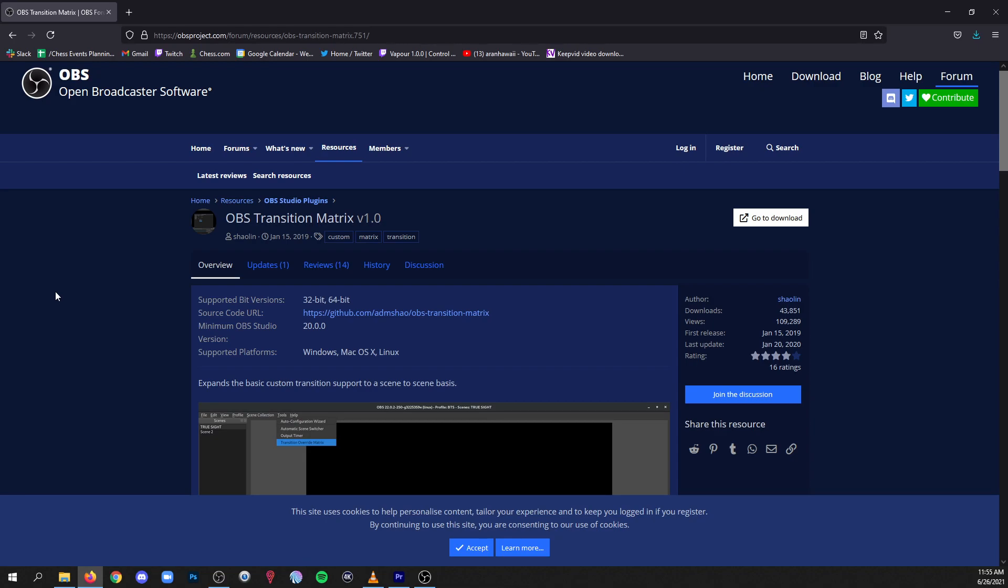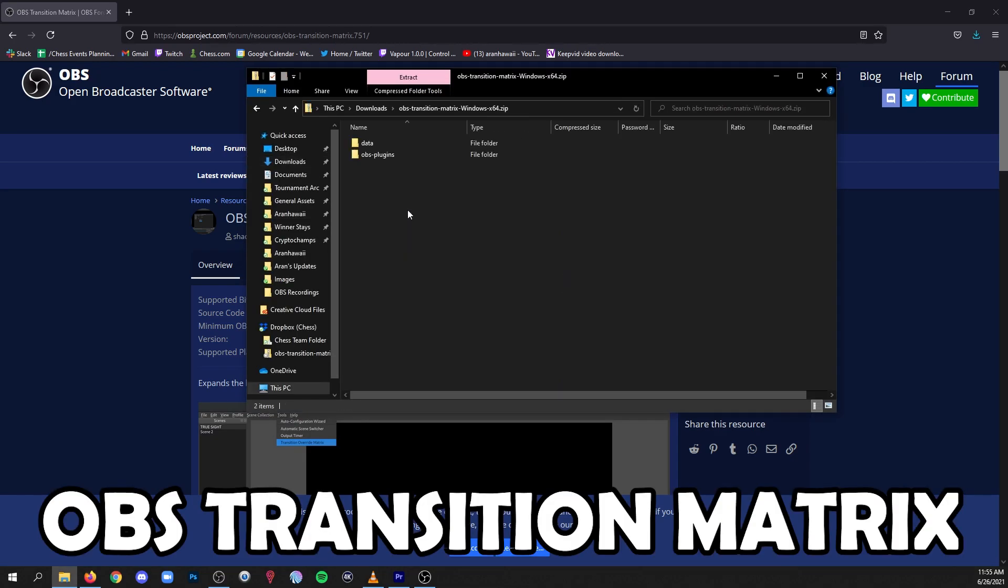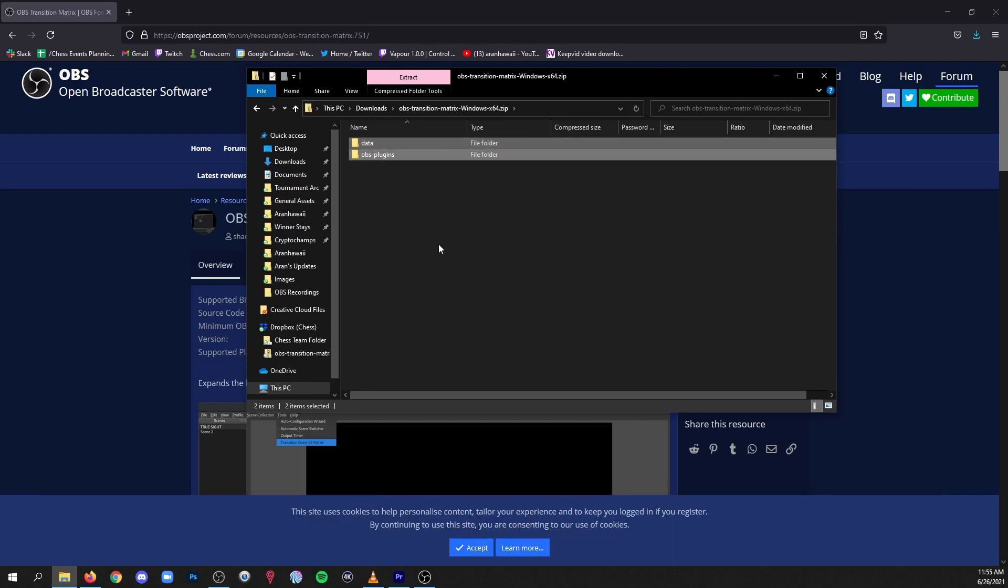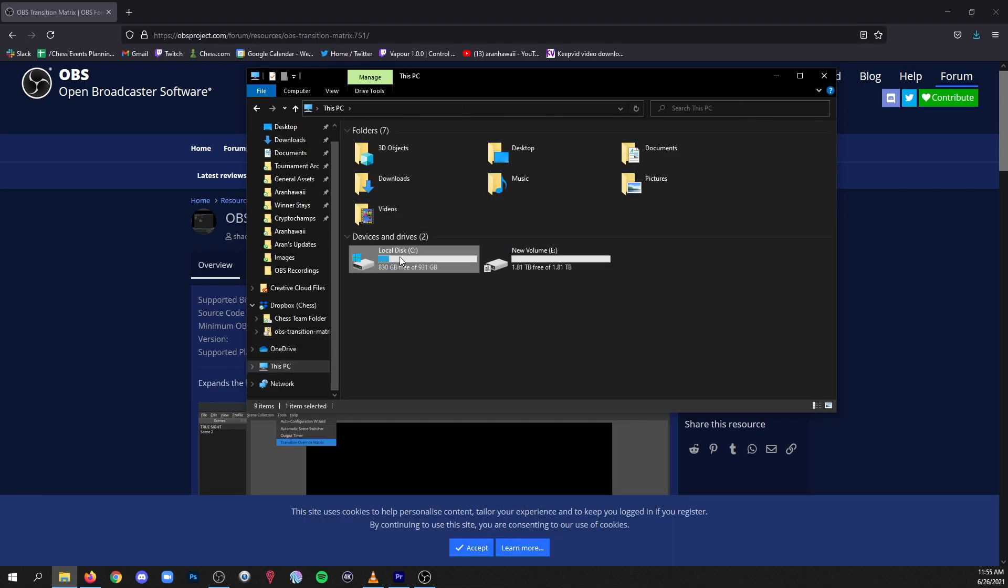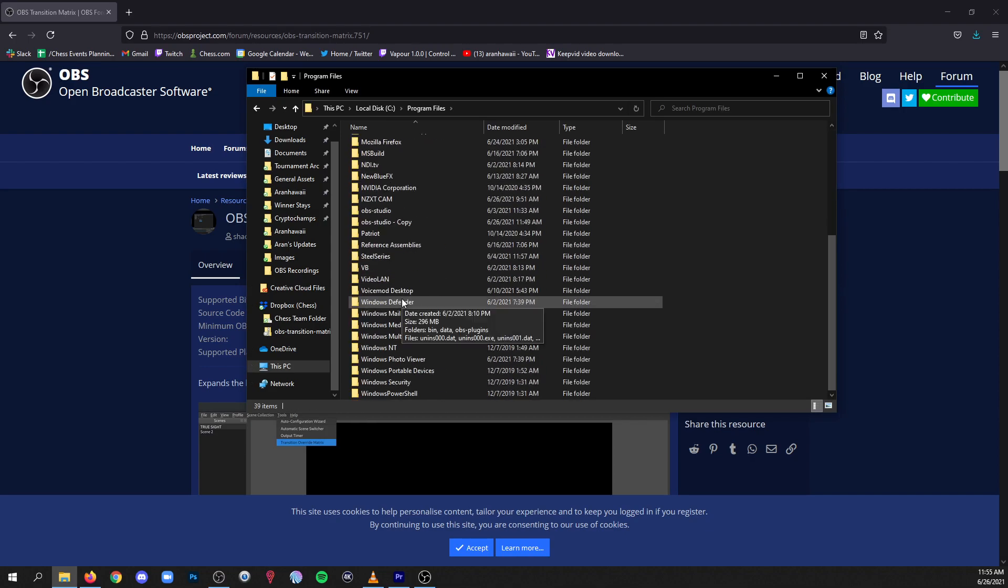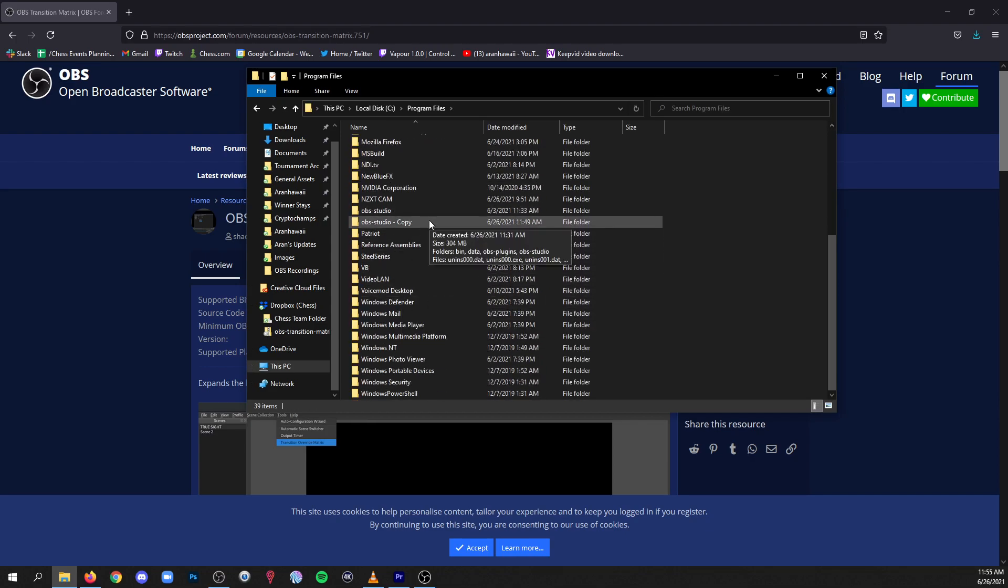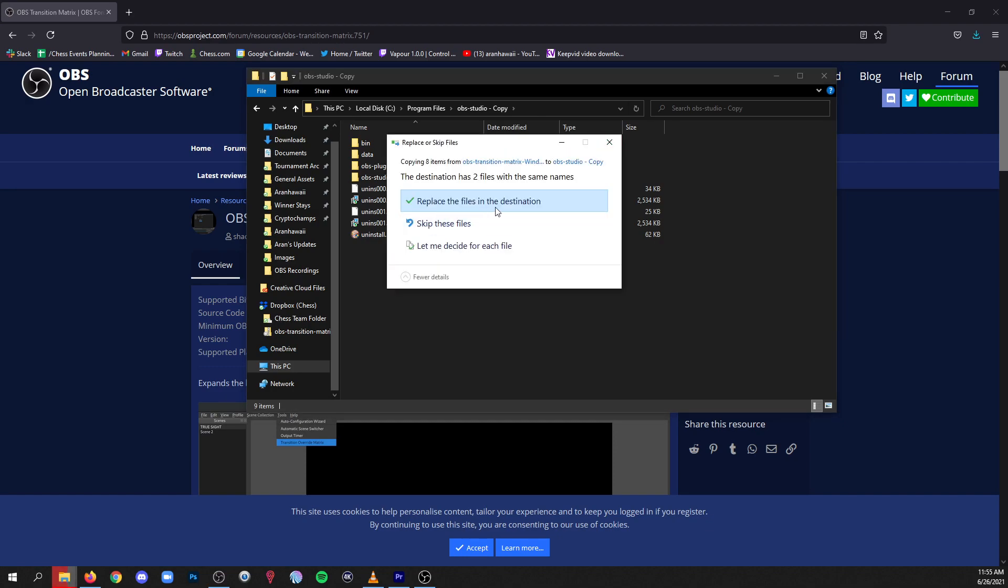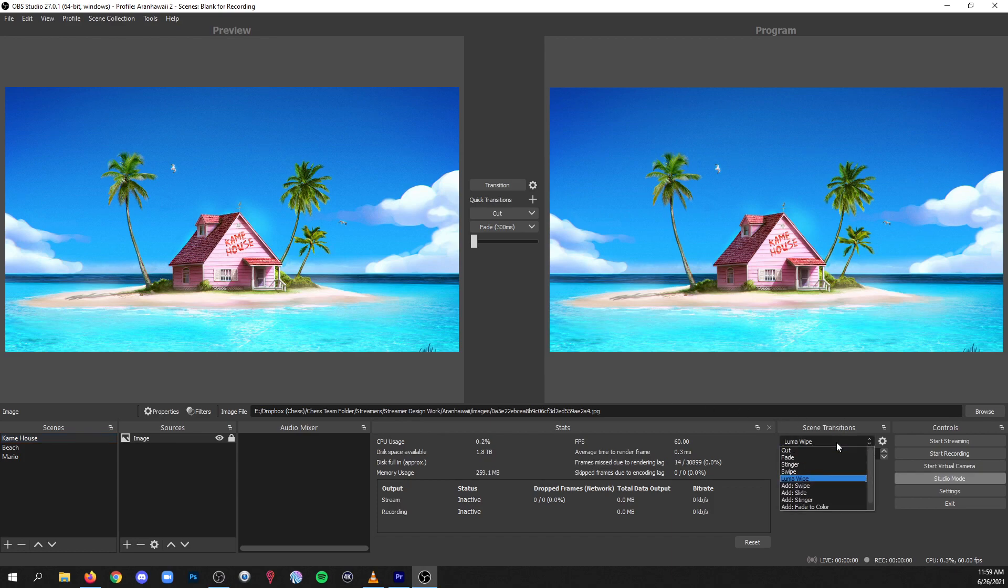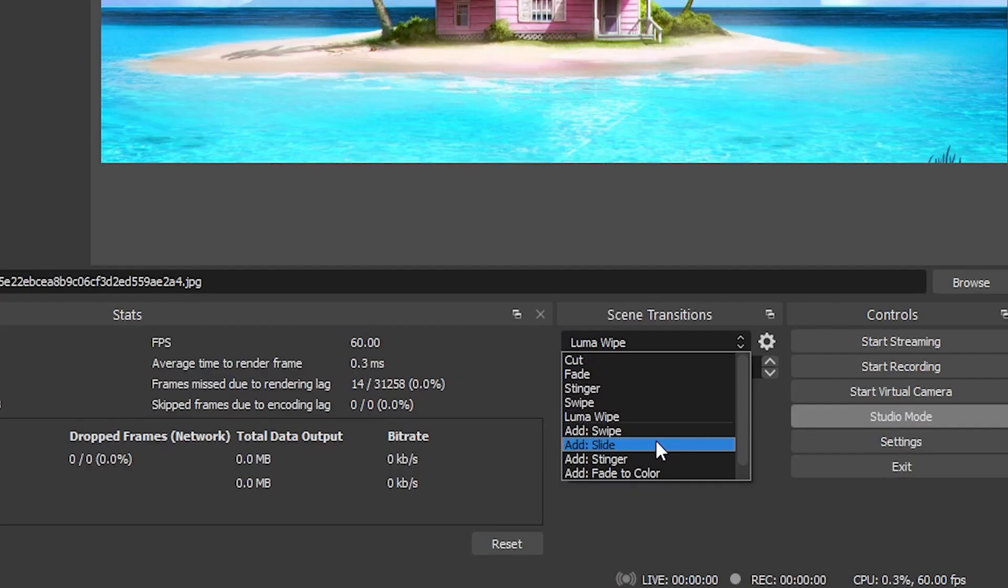Alright, so the next one I want to show you guys is called OBS Transition Matrix. You'll download a zip, you'll get your data and OBS plugins folders from that zip. Just copy those, go to the actual program files folder for your OBS and just hit paste in here. If it asks you to replace files just say yes, and then we'll go in OBS and I'll show you how to use it. Now OBS comes with some default transitions like cuts, fades, and things like that. But if you want to have stingers or luma wipes, you need to add those.